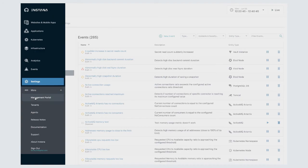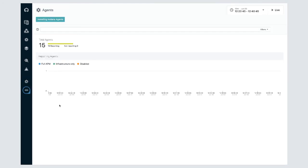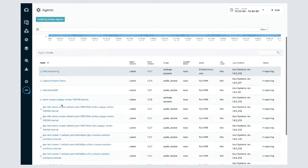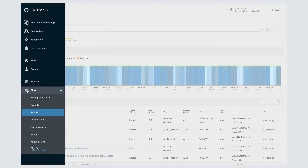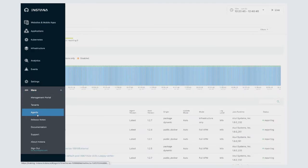And finally, we have our more area, which has some helpful links, including a list of all the agents that are currently running in your environment, as well as links to our documentation.